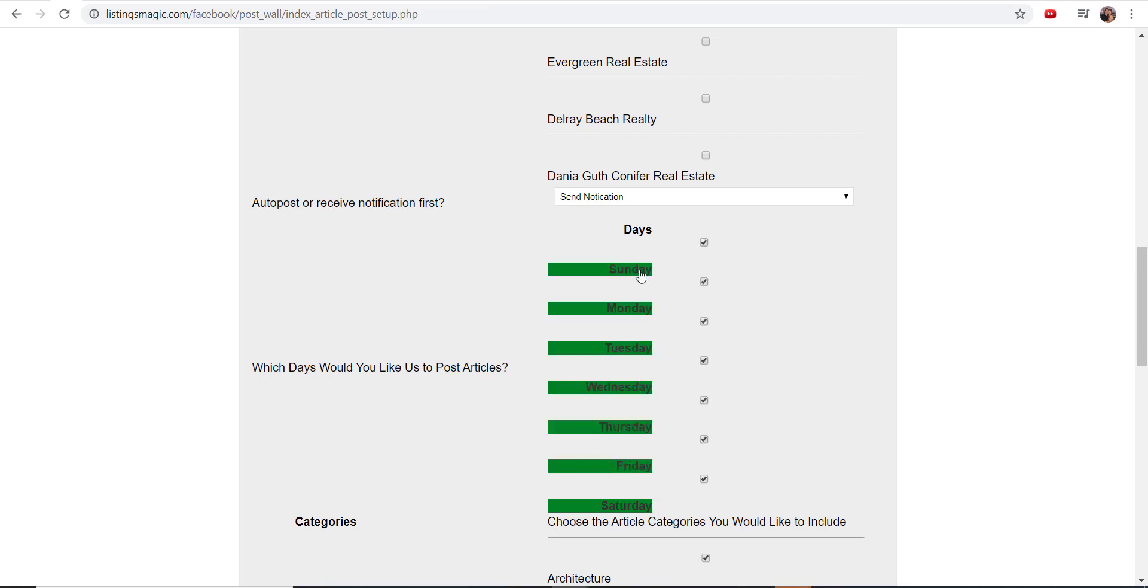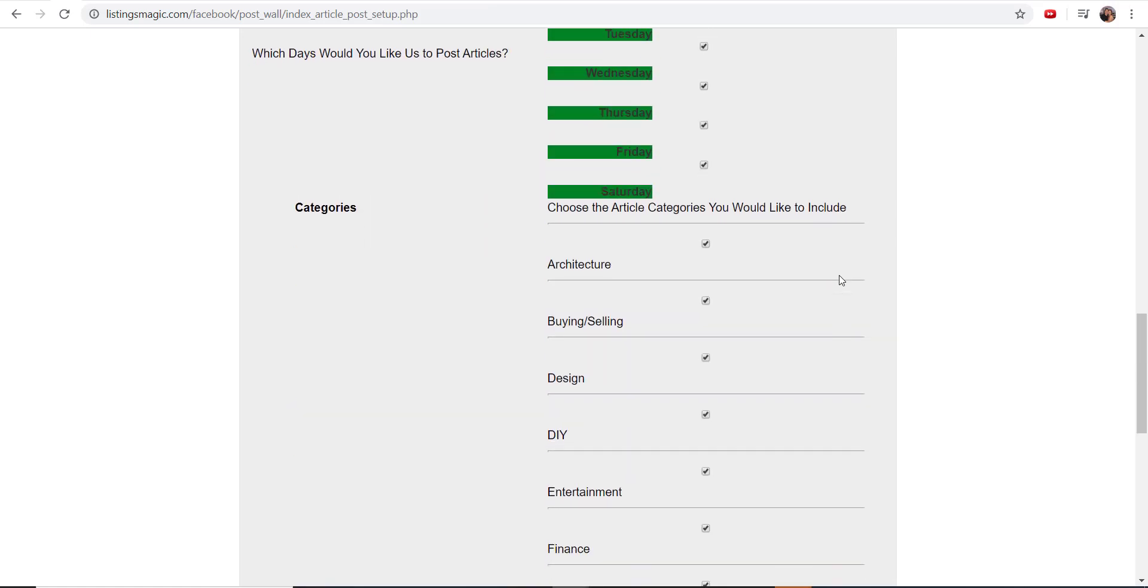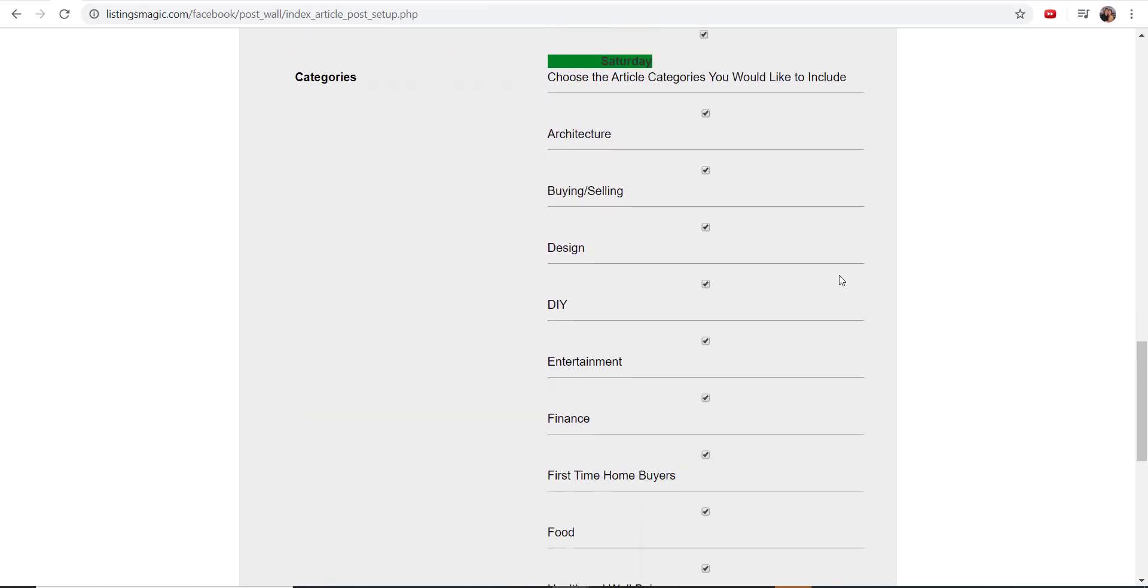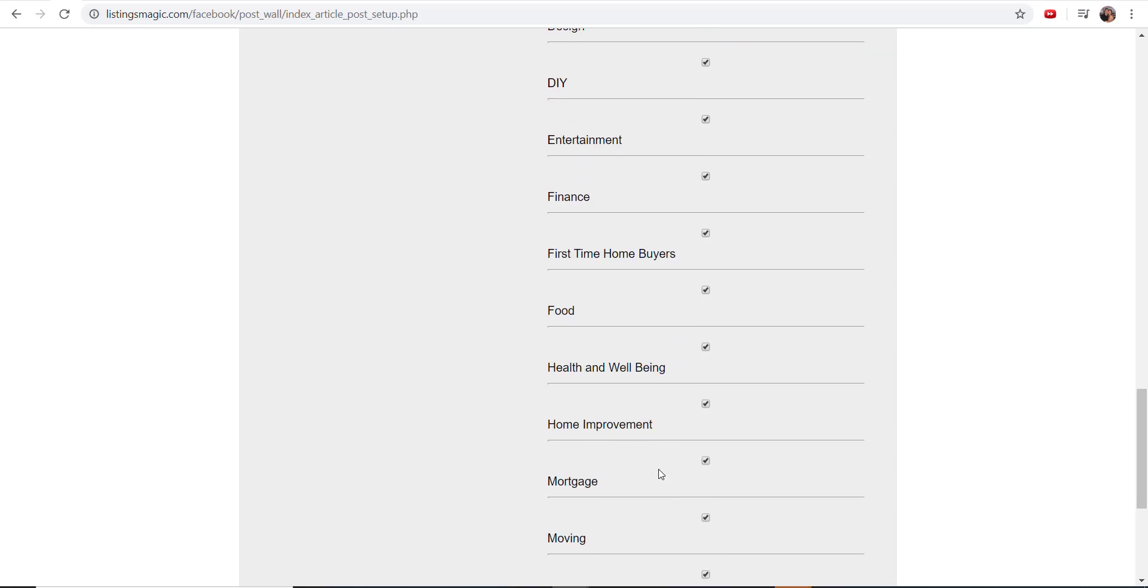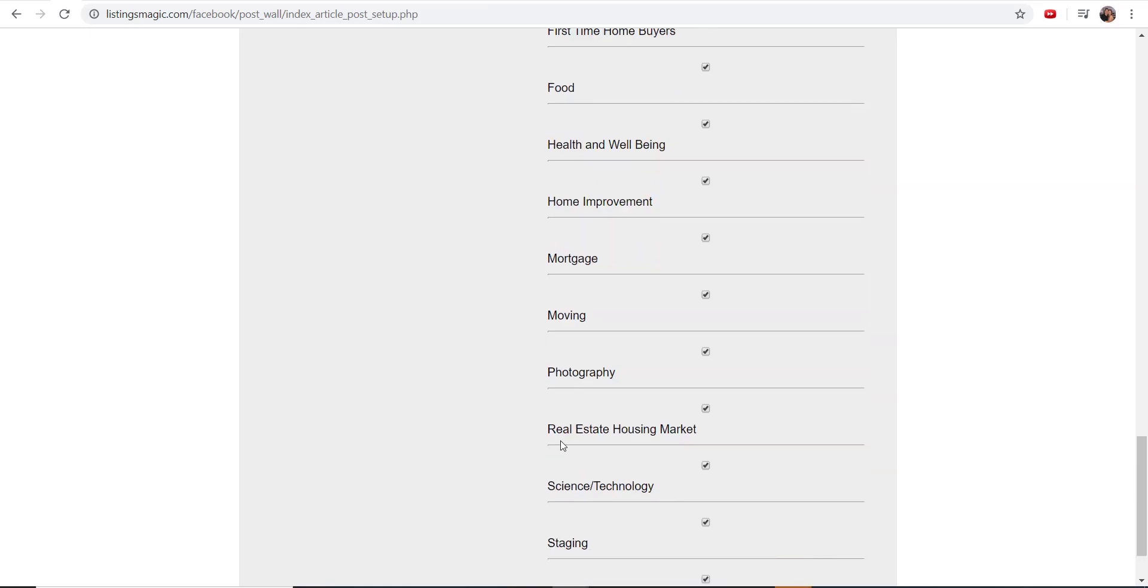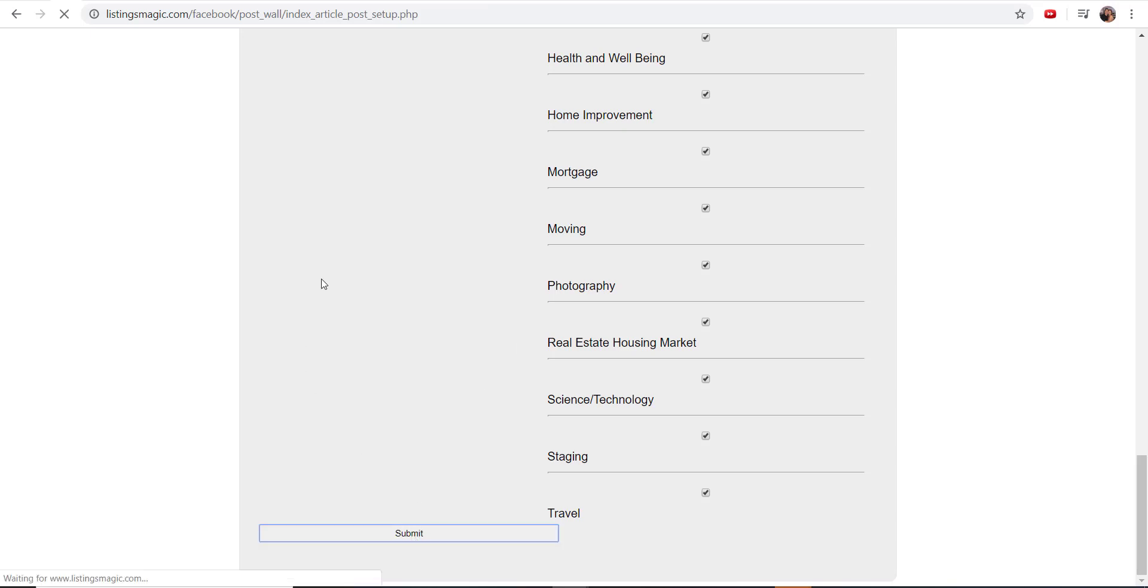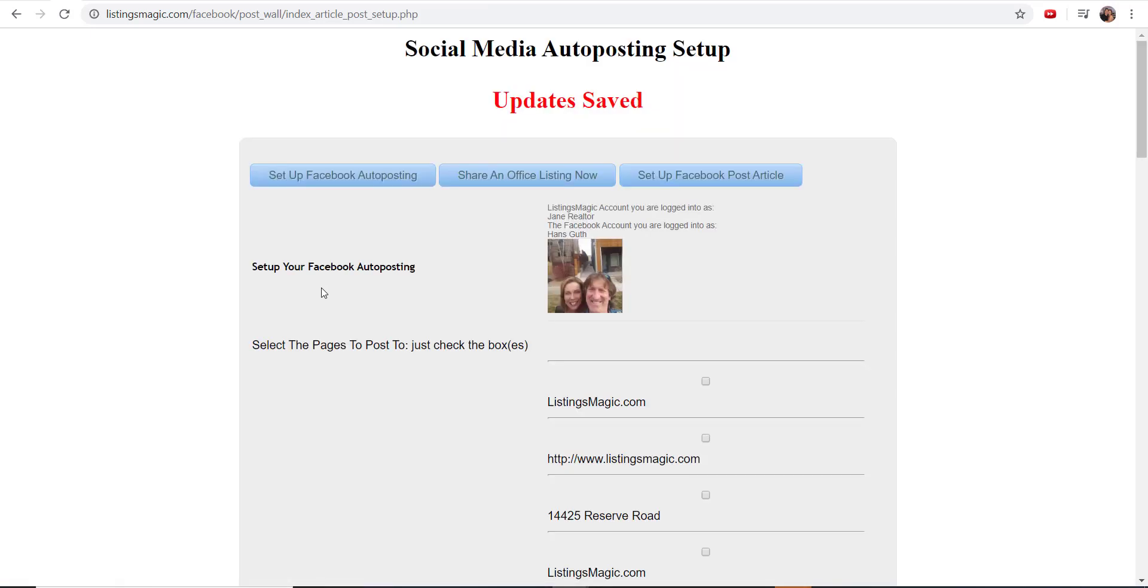And then the categories. This is where you get to get a little bit more personal—what matches your personality type and your preference type. You can come through here and say I want architecture, I want do-it-yourself, I want home improvement, I want real estate housing market, whatever you want. I've got all of them checked just because I'm doing development testing on this, but you can say I only want these certain categories and we'll only send articles that match those criteria. Then you click on submit, and that's all you need to do.